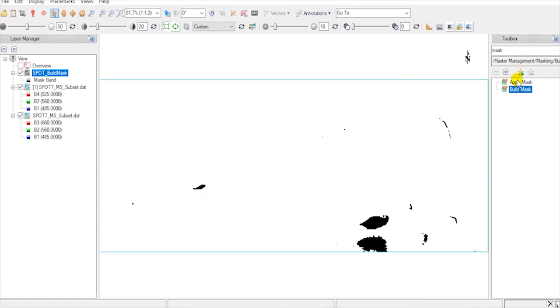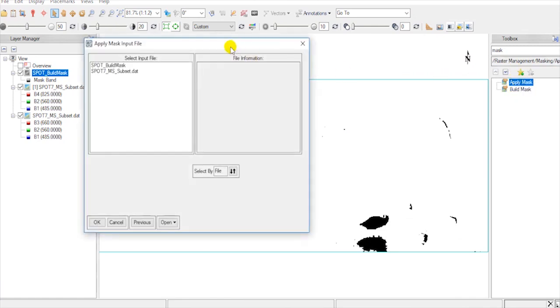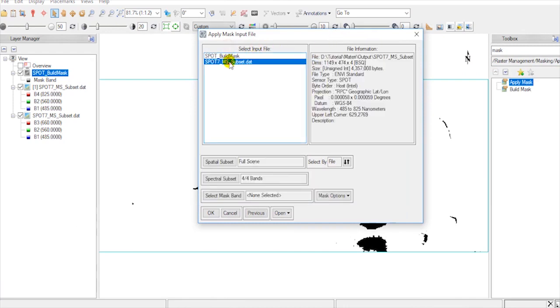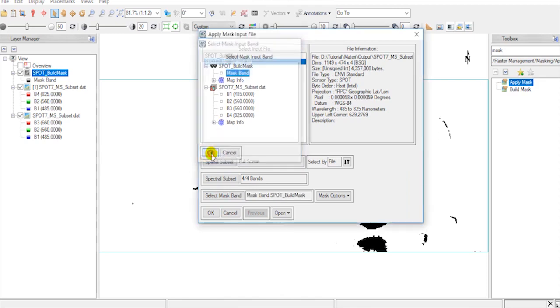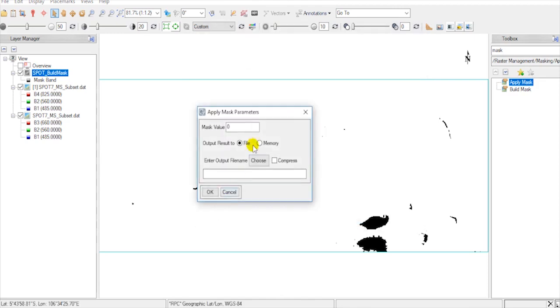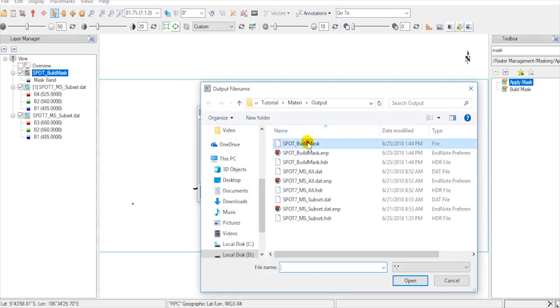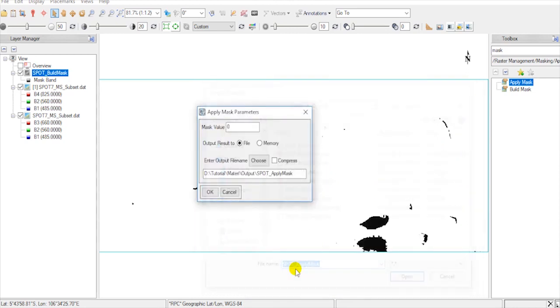Now go to Toolbox again and double-click on Apply Mask. Then select the file to be masked. Click on Select Mask Band and choose the Build Mask. Enter output file name. Then hit OK.